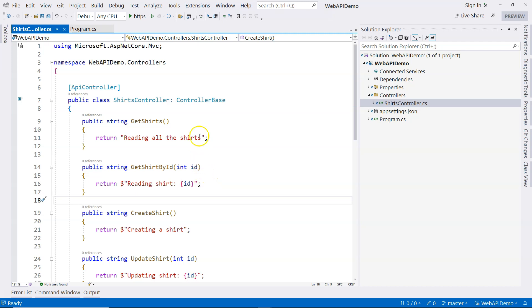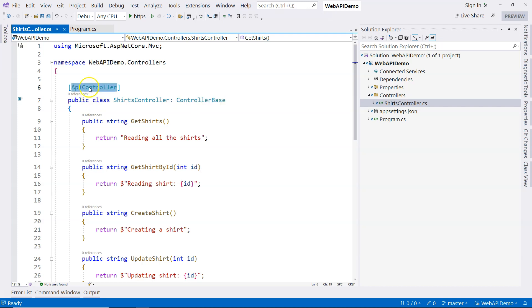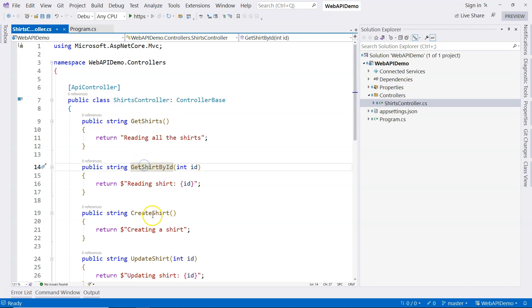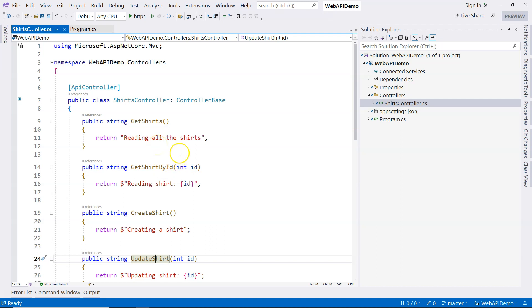In the previous video we talked about when we inherit our controller from the ControllerBase class and when we decorate our controller class with the ApiController attribute — this makes the controller a Web API controller. In this video we're going to try to understand routing in controller-based Web API: basically how to map an HTTP request to each one of these action methods.